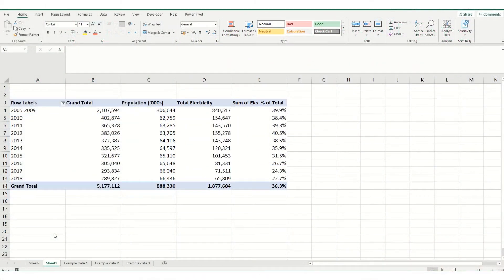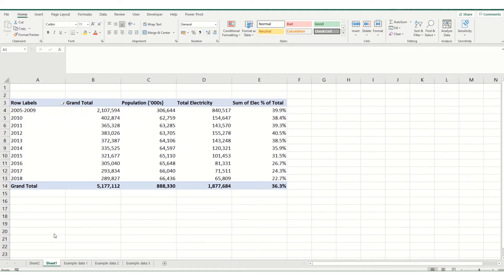Hi guys, welcome back to ByteSizeExcel and to this week's video. Today we're going to look at a follow-on from a previous video on pivot table calculations.